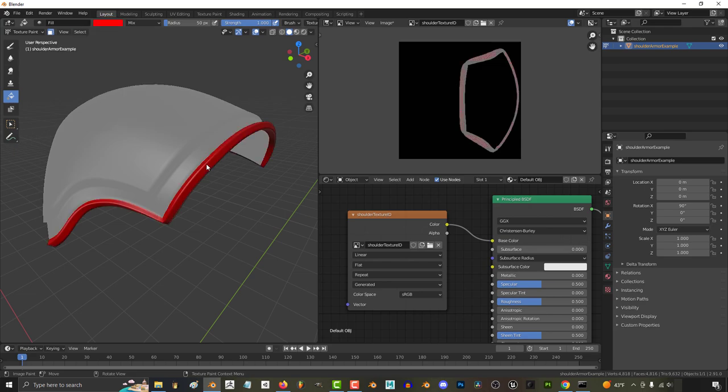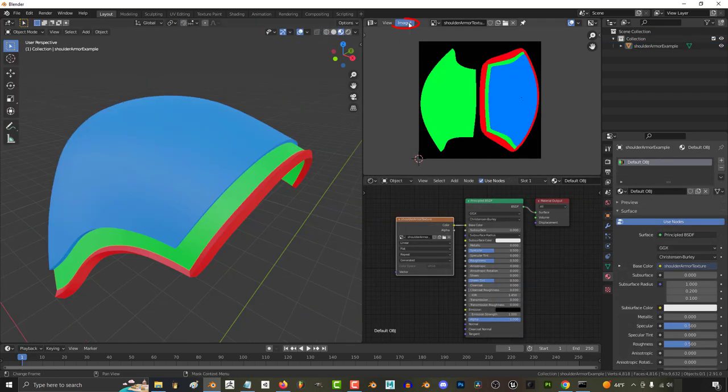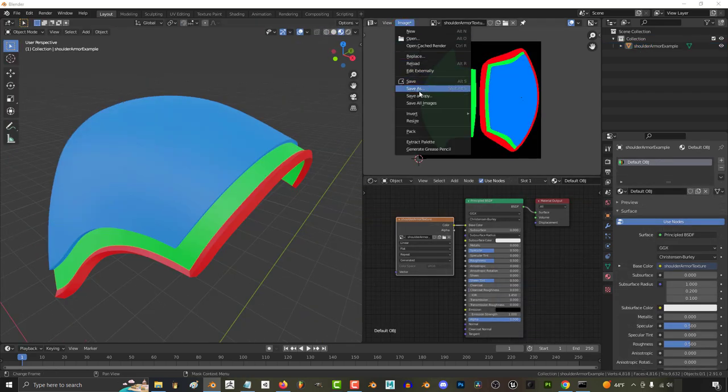Now I want to have three different materials, so I'm gonna separate my IDs into red, green, and blue. When I'm done, I'm gonna save the new texture map as a PNG image, then I'll export the object as an OBJ.